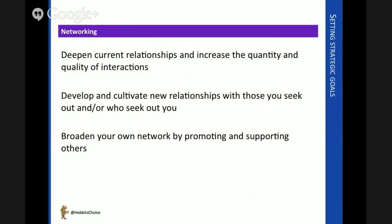It could be that we have broader aims around networking. We might want to deepen relationships we have or broaden them in some way, find new types of relationships. Perhaps it's the reverse — some people are coming to us, so we need a strategy for managing this type of interaction with a new type of stakeholder. It could be about promoting ourselves or simply supporting others, with the knock-on business benefits that could bring.